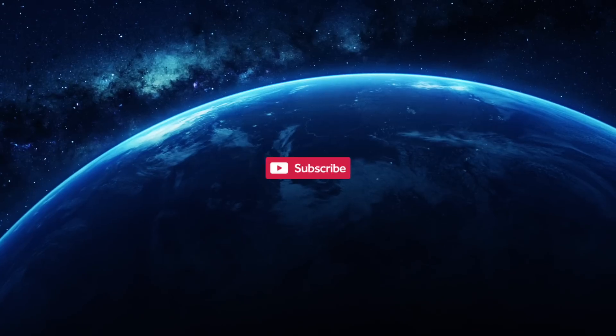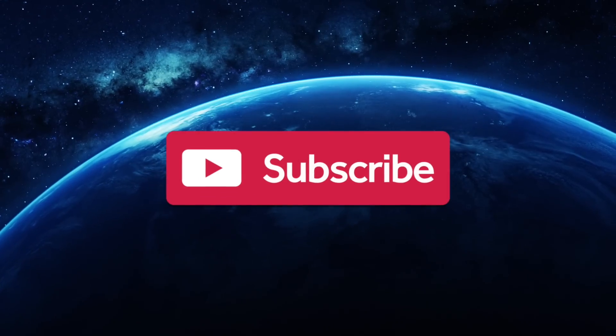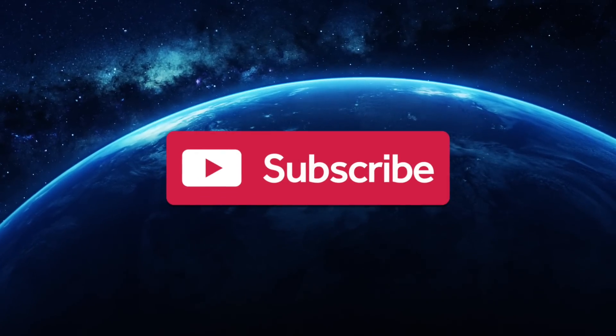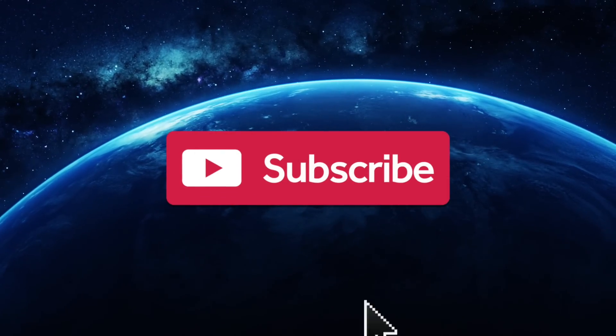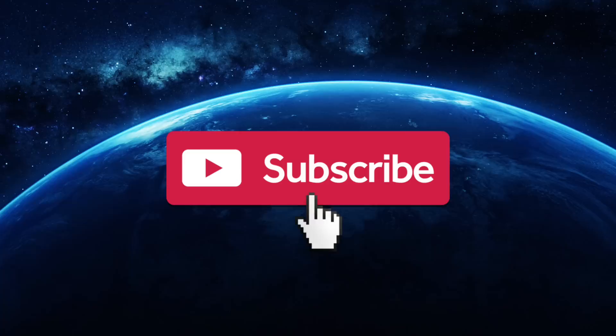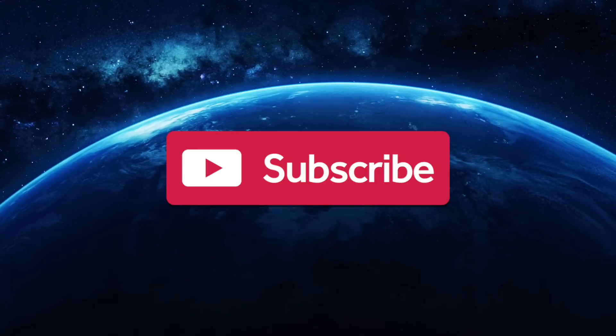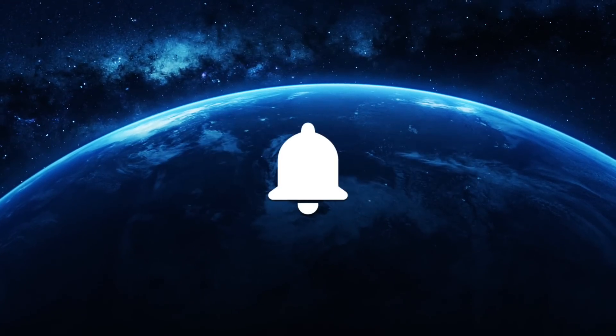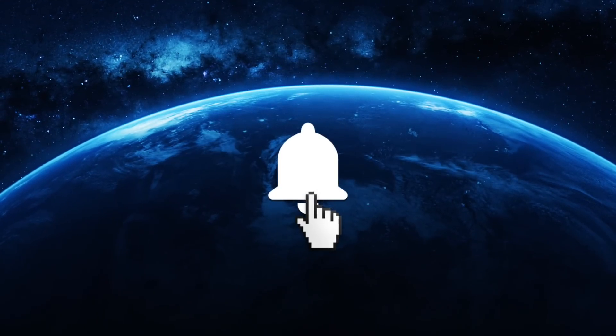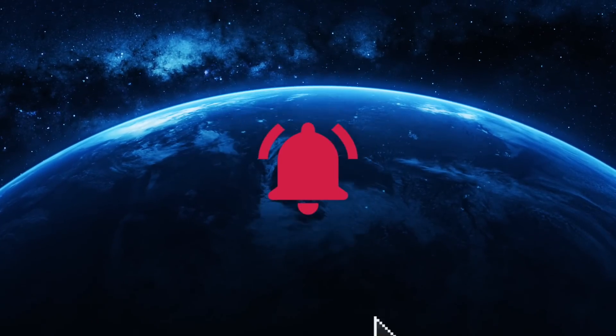Do you need the big questions answered? Are you constantly curious? Then why not subscribe to Unveiled for more clips like this one, and ring the bell for more thought-provoking content.